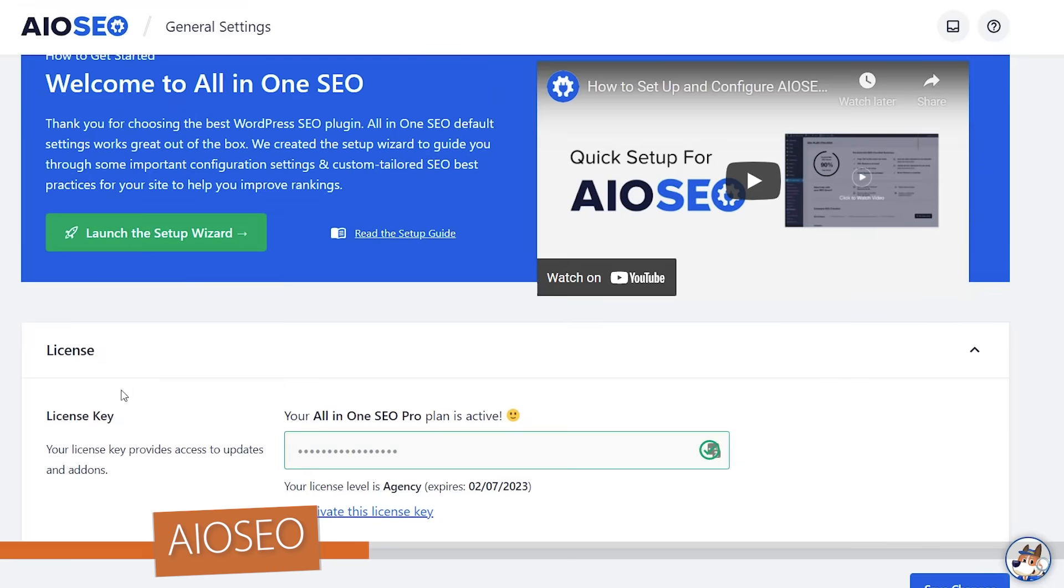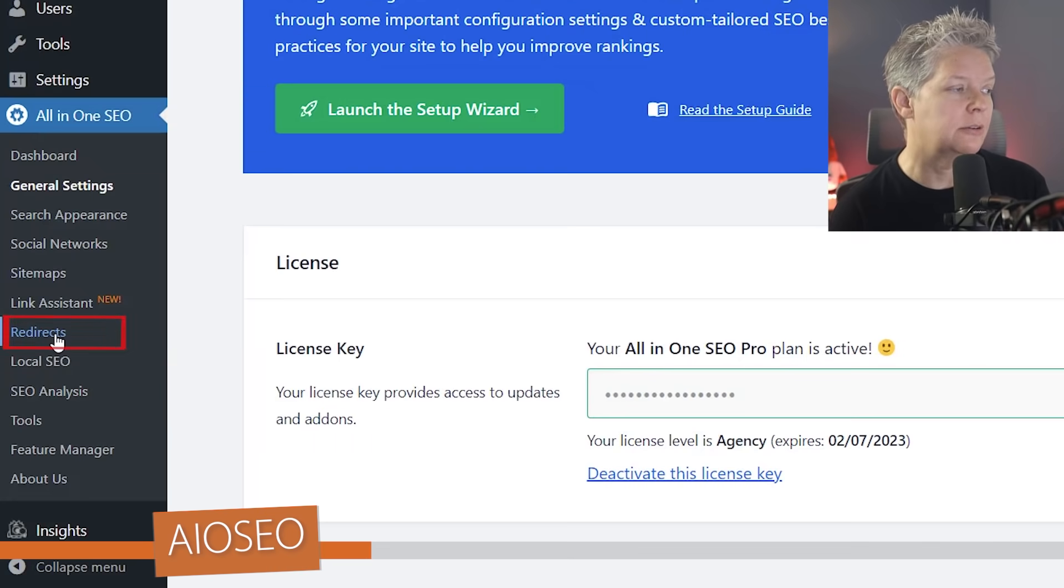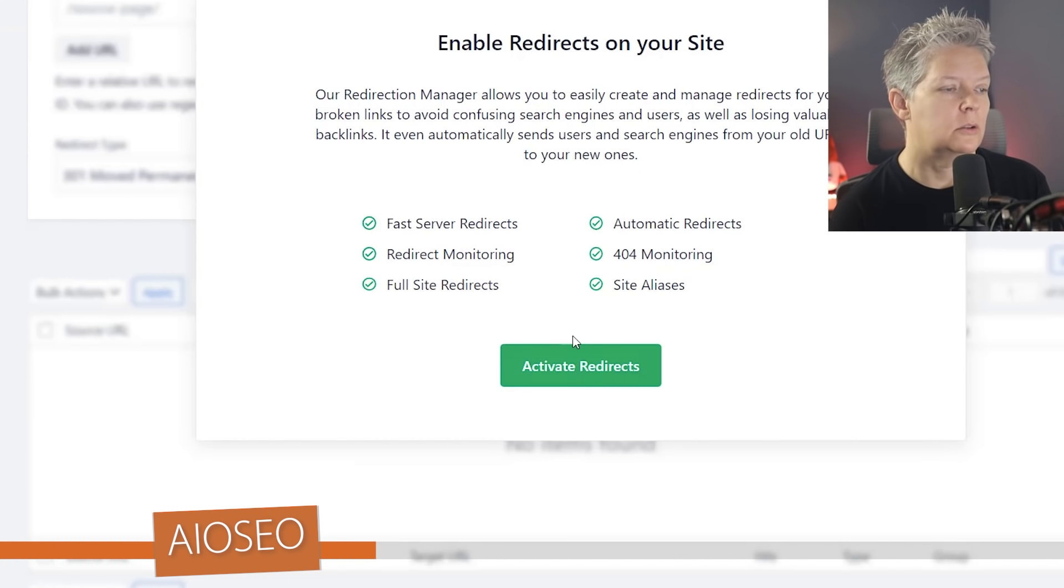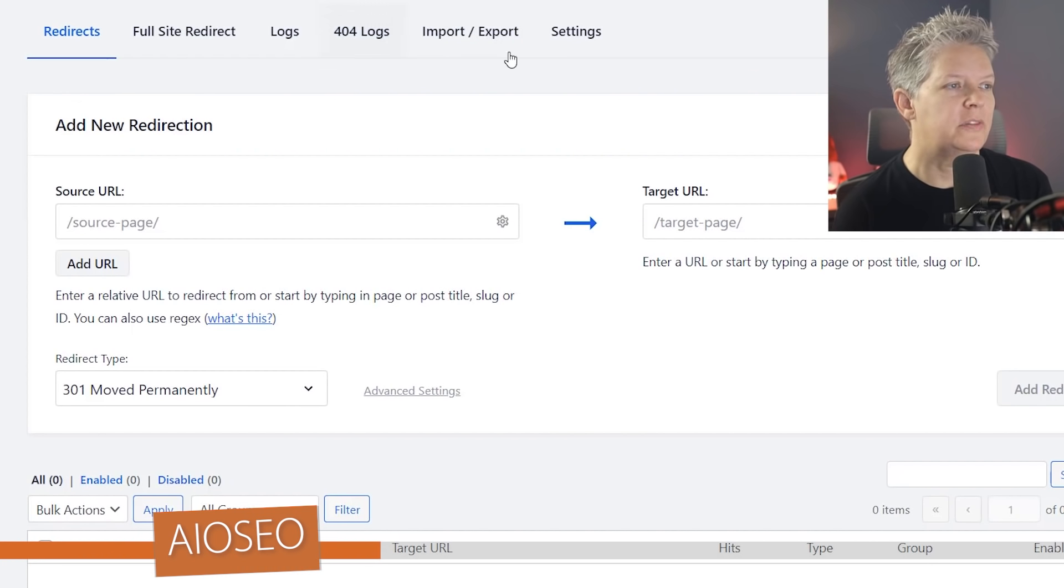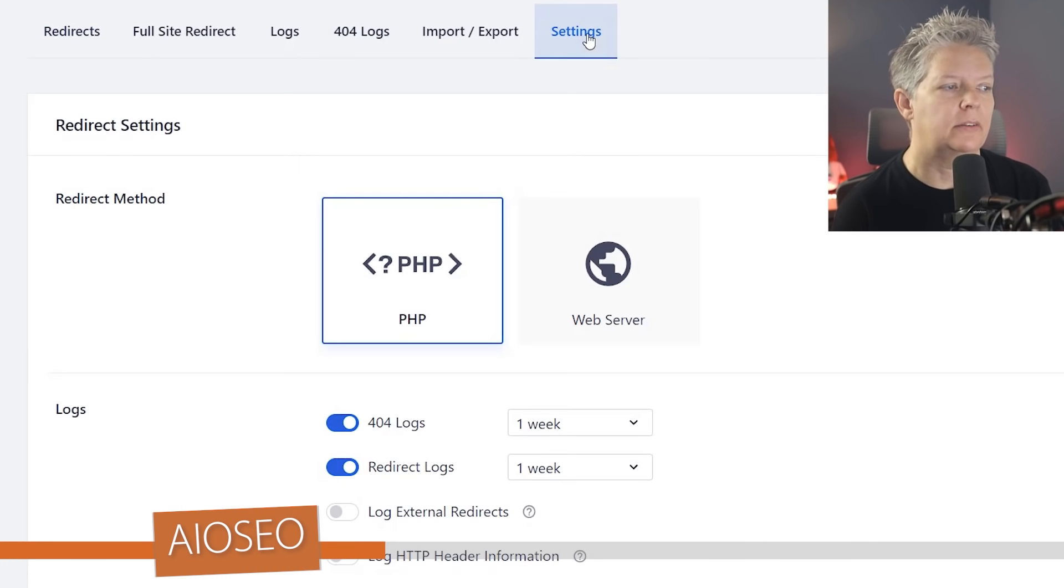Great, now that we've entered that let's head over to redirects so we can enable it. So let's go ahead and activate the redirects. Once you've activated it let's go to settings so we can set everything up.